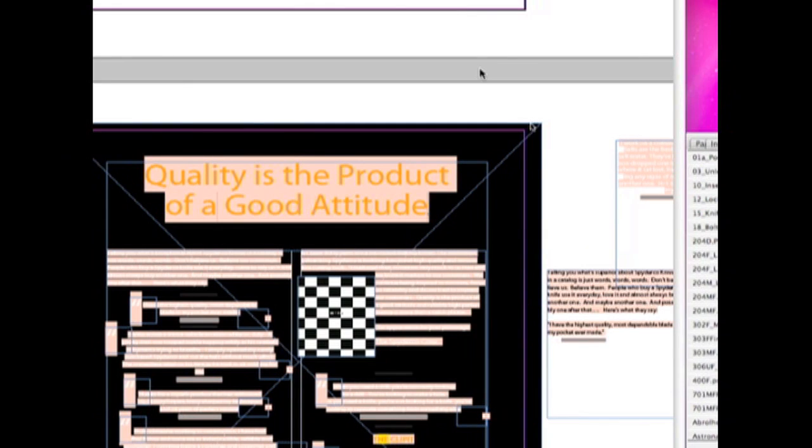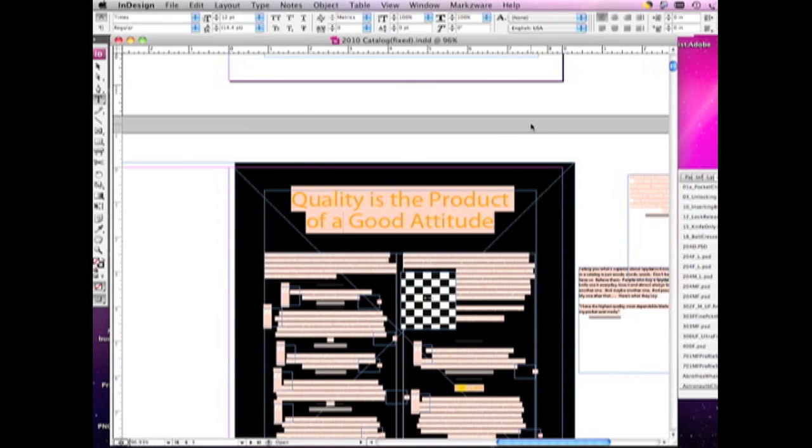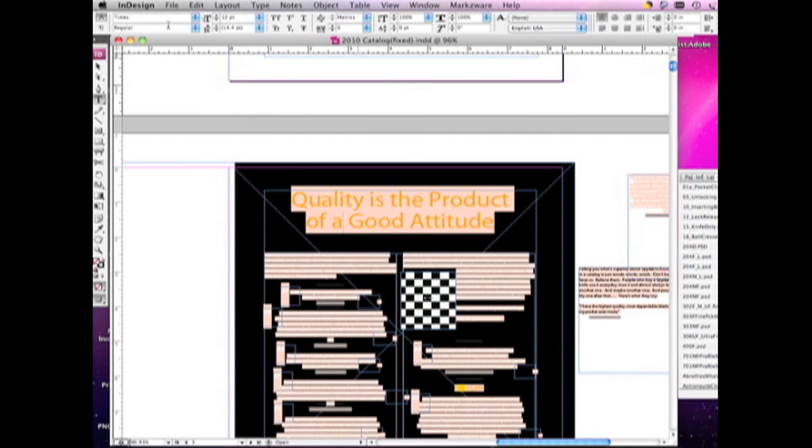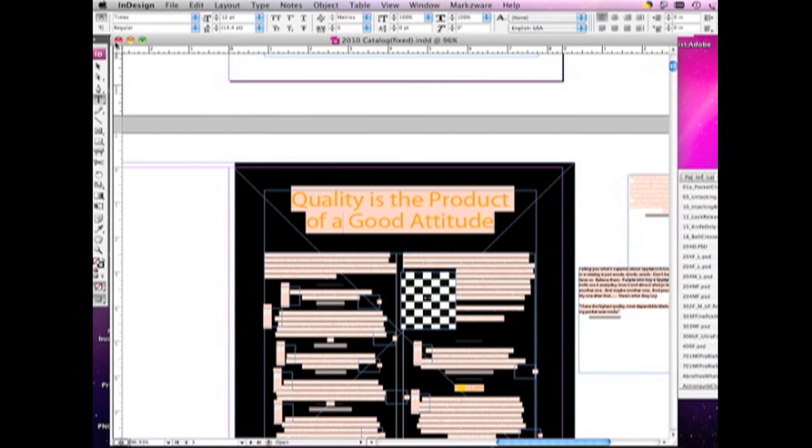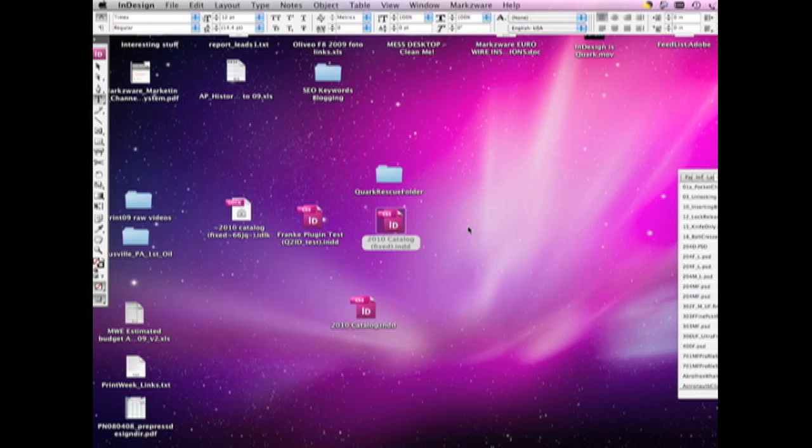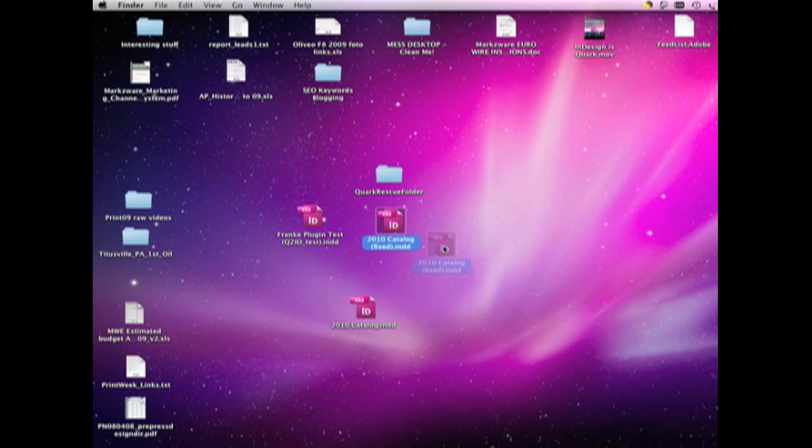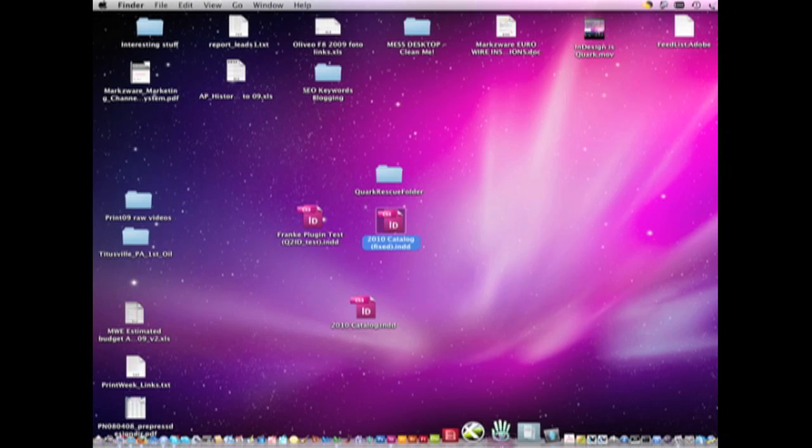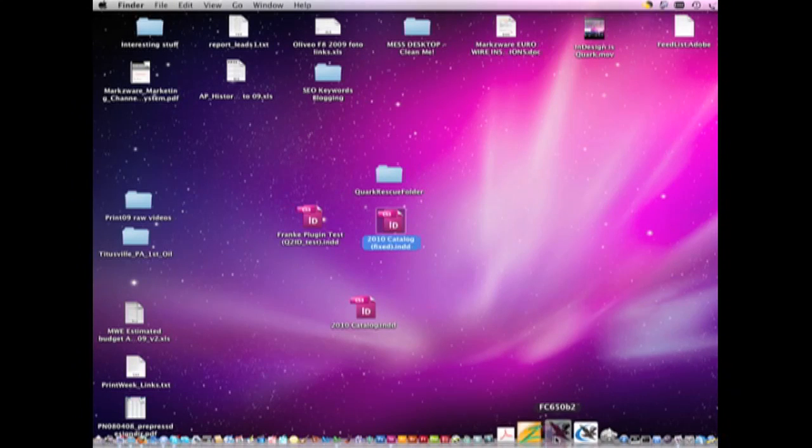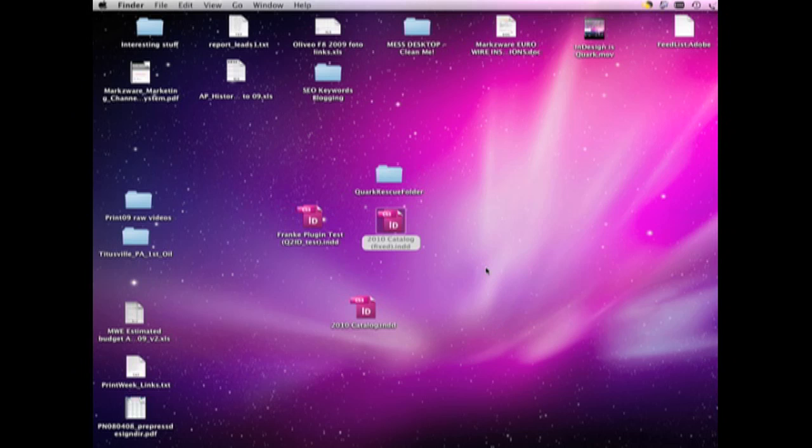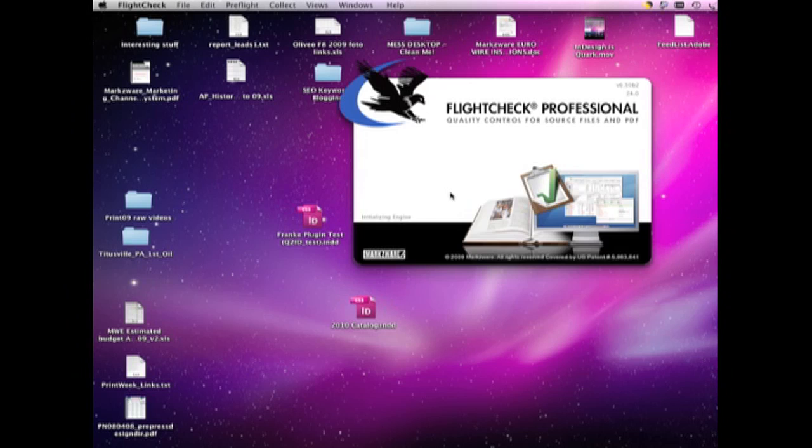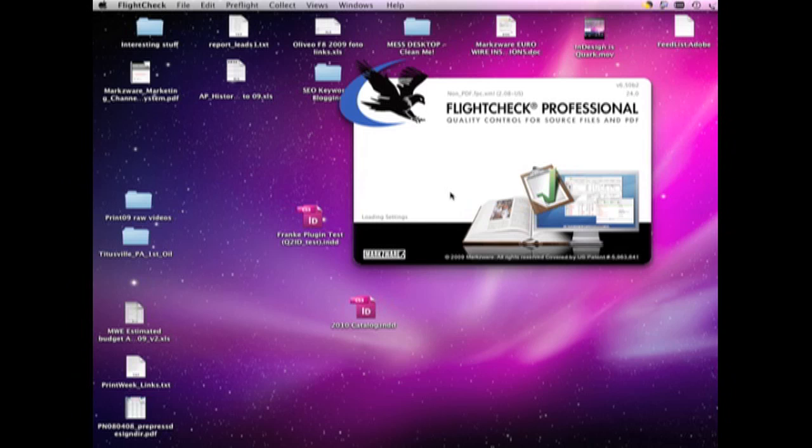And with that in mind, let's take this same file and show you our new FlightCheck. FlightCheck Professional version 6.5 is now out, with Adobe InDesign CS4, Illustrator, PDF, QuarkXPress 8, etc. support.